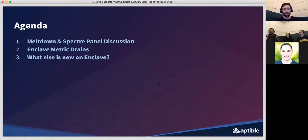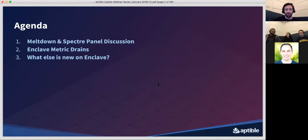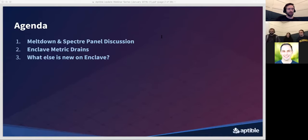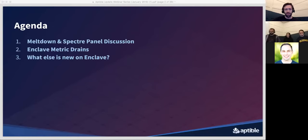Today is going to be a bit of a special webinar. We're going to start with a segment dedicated to Meltdown and Spectre, and our new web security advocate, Alyssa, will be moderating a discussion with our engineers about those two vulnerabilities and what we've done to protect our customers from them. After that, we'll hear from Thomas Orozco, our Enclave lead, who will tell us about the new metric drains feature and a number of other releases for Enclave.